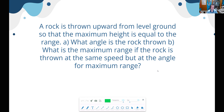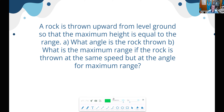So let's see what we have on the docket today. First problem: before I get started, when I put these up on the screen, feel free to pause the video, read through them, and try them yourself. Otherwise, just follow along as I go through how you would approach solving these problems. Problem number one: a rock is thrown upward from level ground so that the maximum height is equal to the range. At what angle is the rock thrown? What is the maximum range if the rock is thrown at the same speed but at the angle for maximum range?